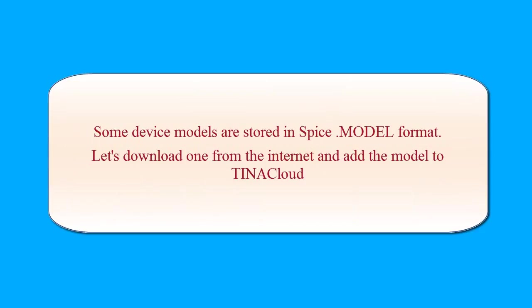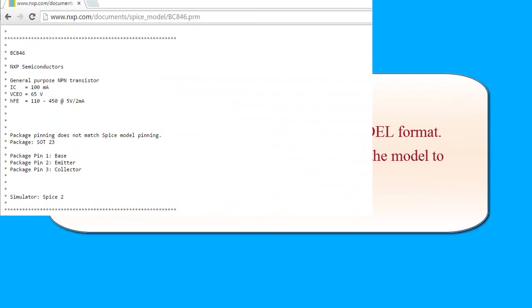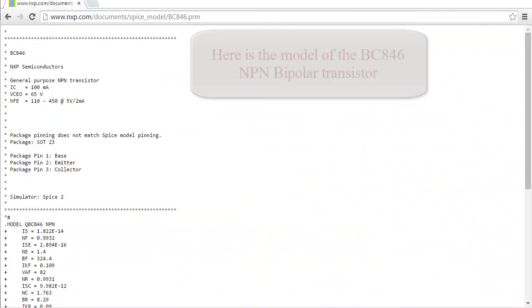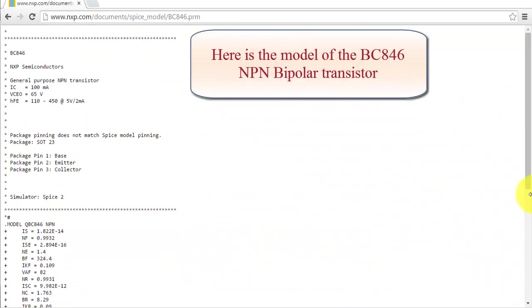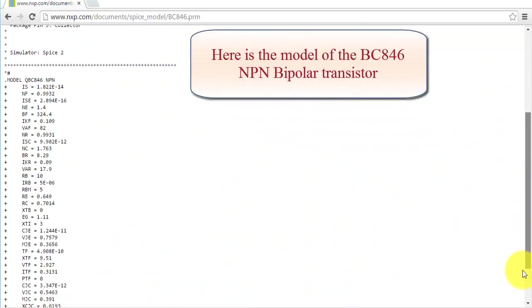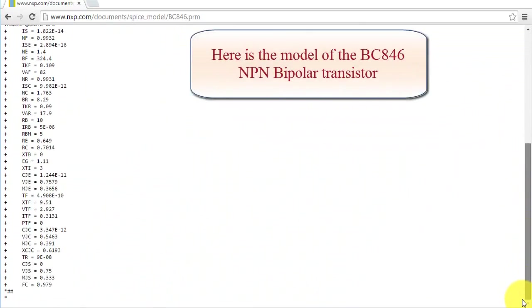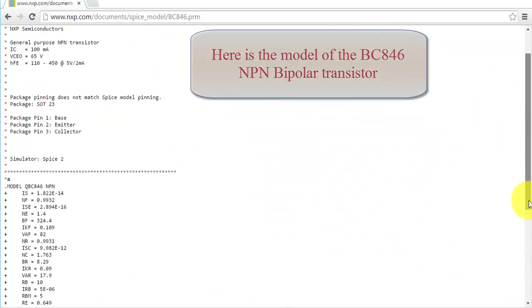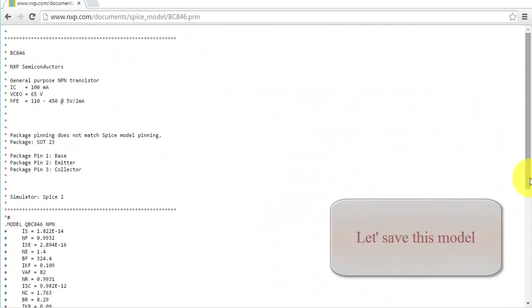Some device models are stored in SPICE .Model Format. Let's download one from the Internet and add the model to TINA Cloud. Here is the model of the BC846 NPN bipolar transistor. Let's save this model.